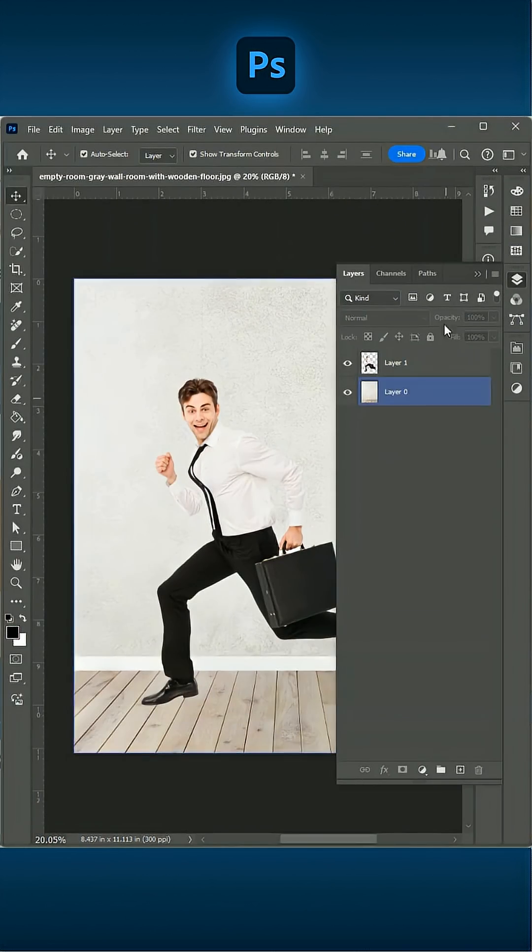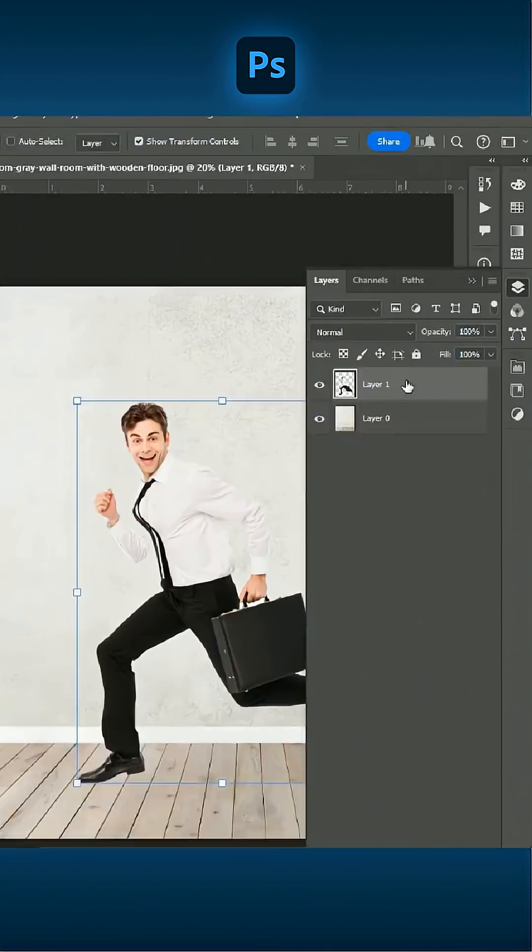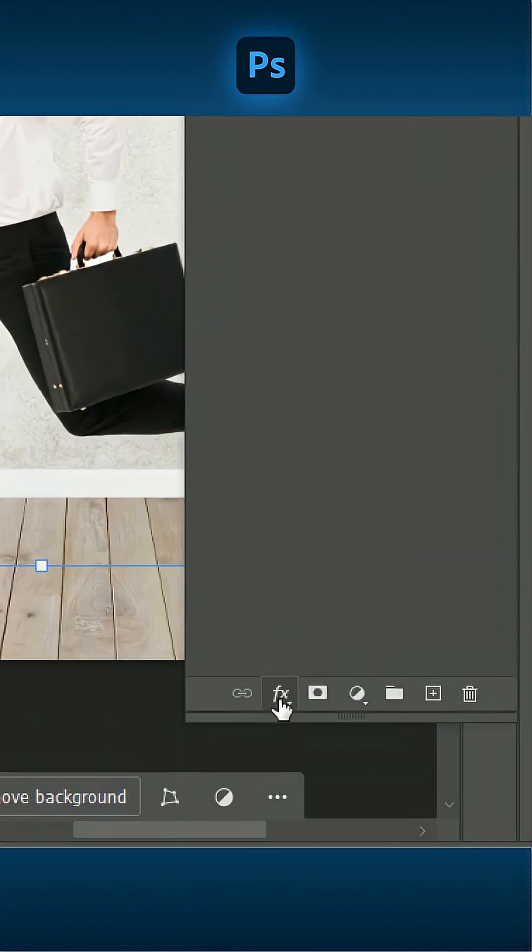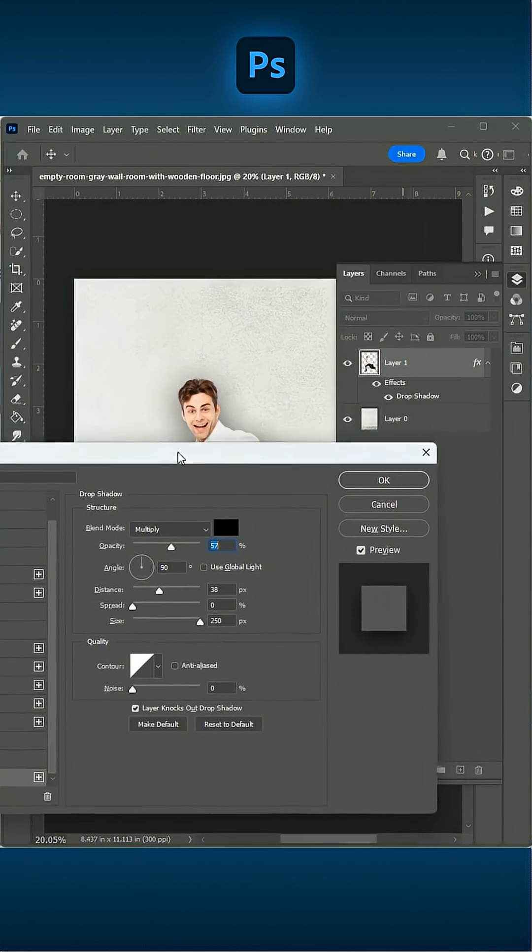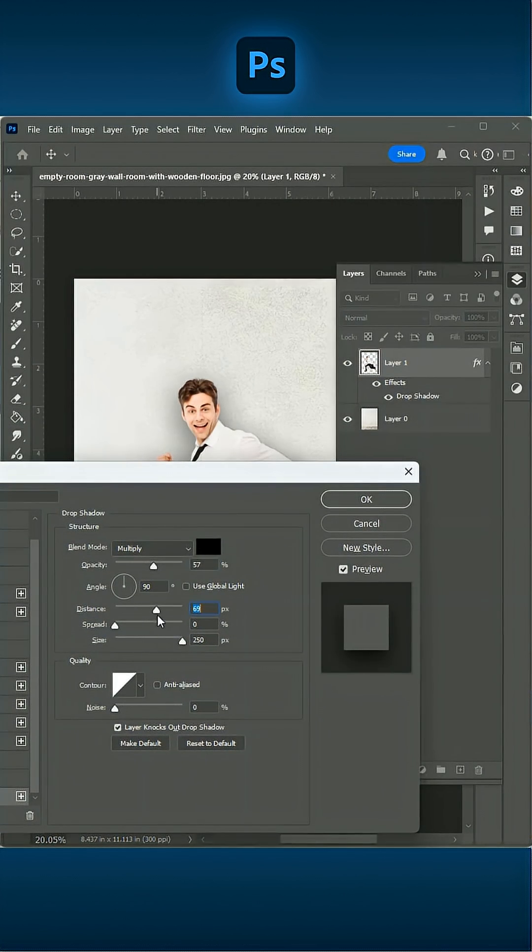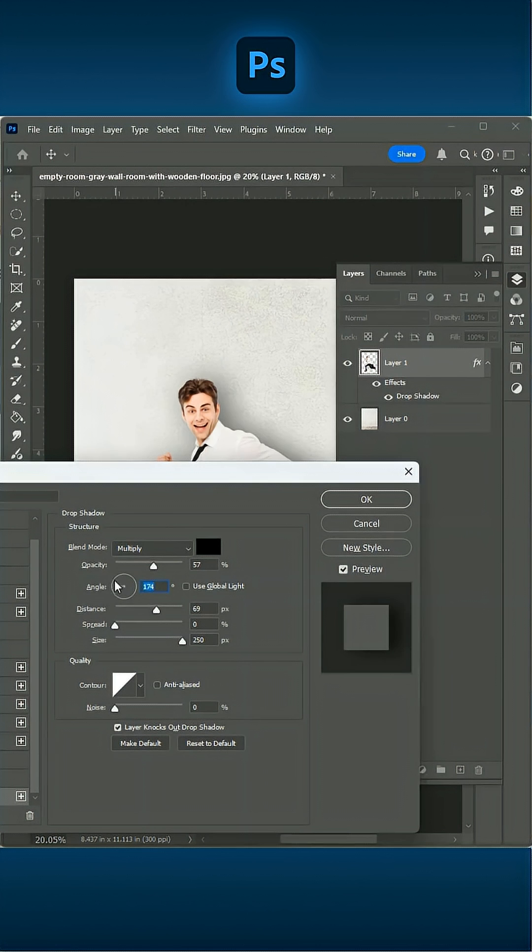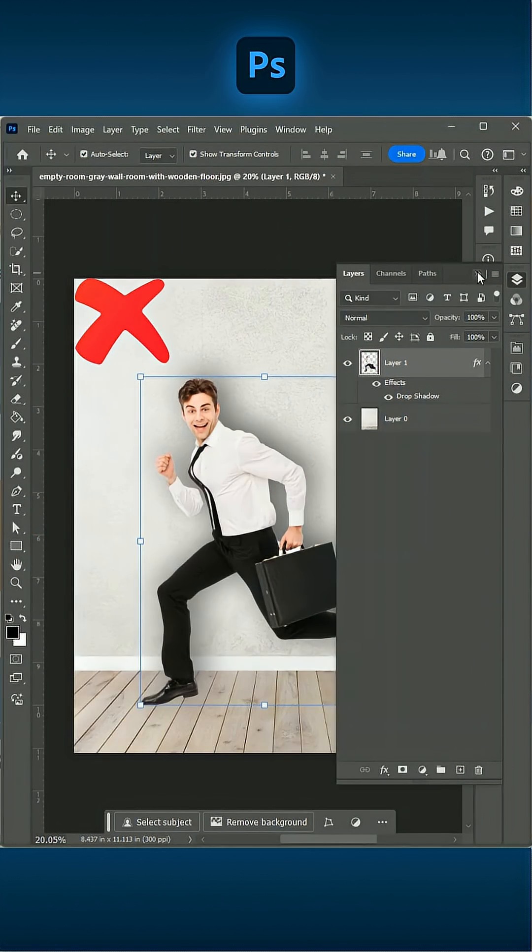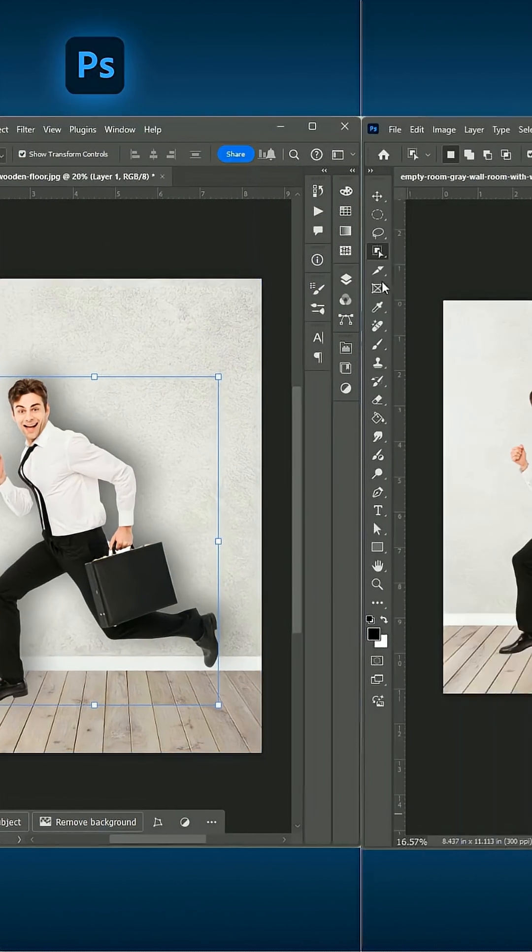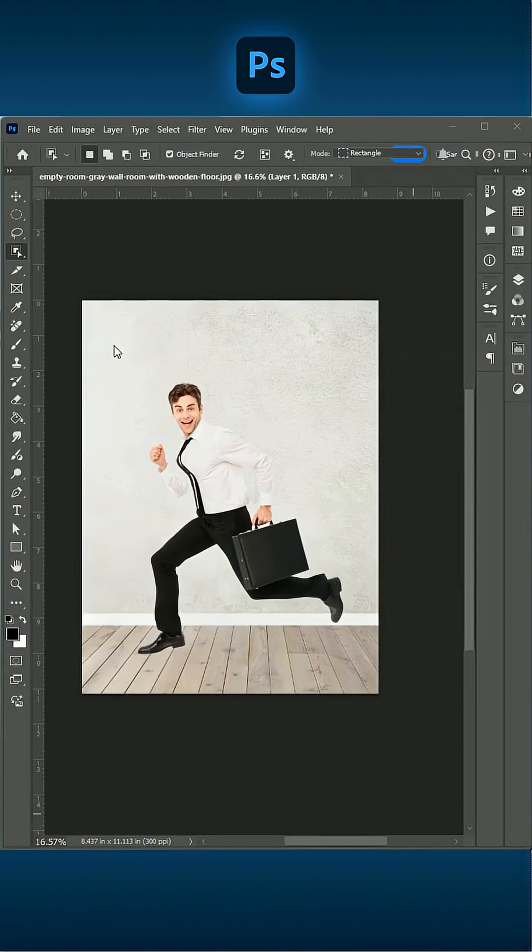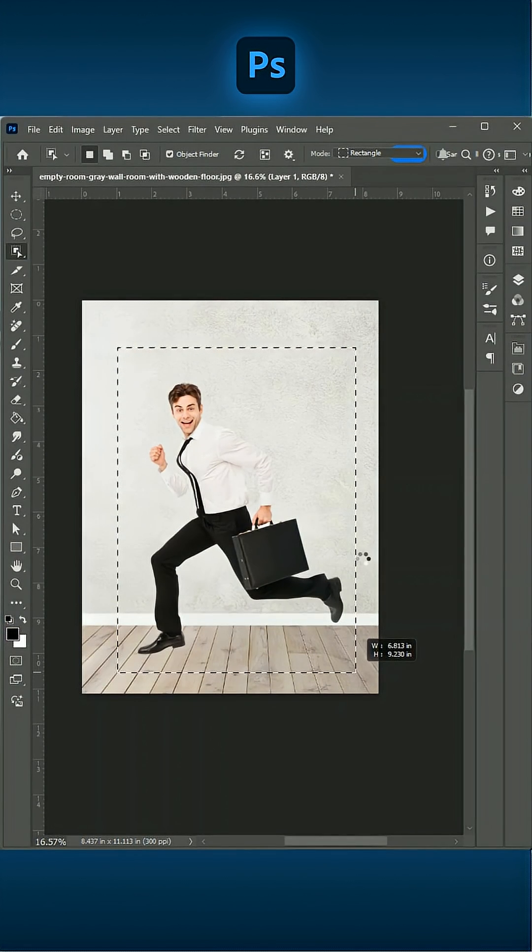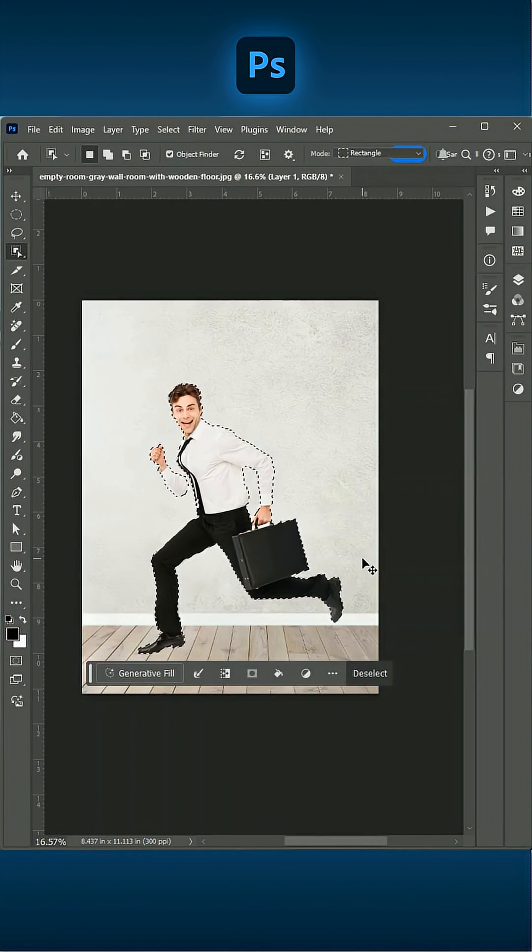Stop doing this in Photoshop! Let me show you how to create a shadow in Photoshop using the Perspective Warp tool.